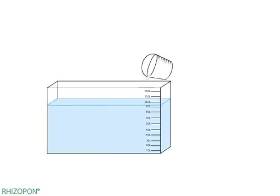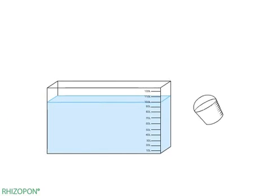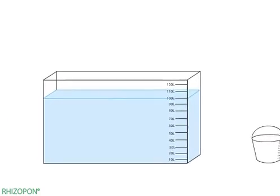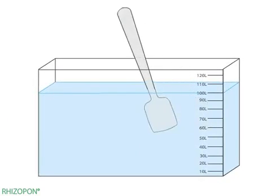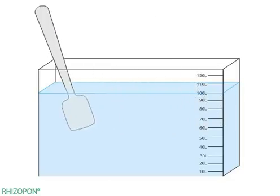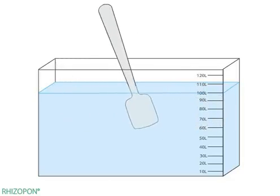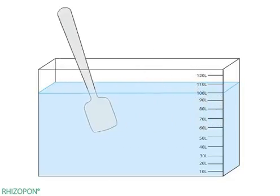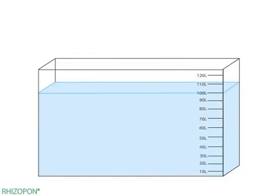Pour the rooting solution from the bucket into the mixed tank to bring the solution back to the original 100 liters. Mix the solution thoroughly. For best results, use the rooting solution soon after it is made.